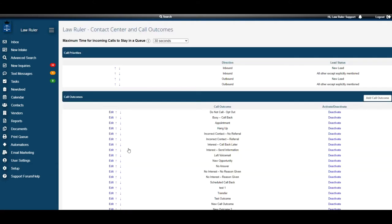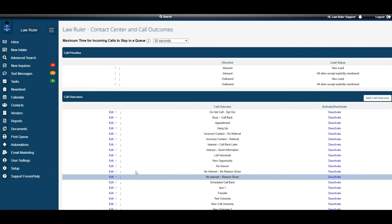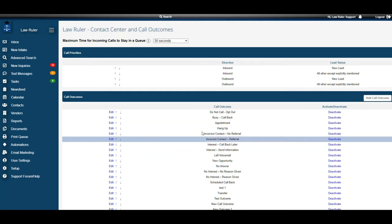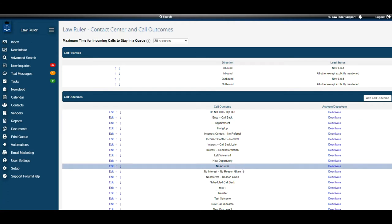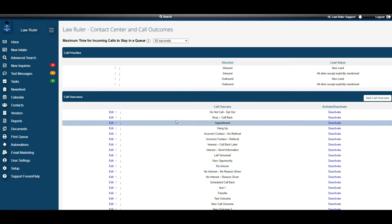This is going to be the section to edit and make any changes to your contact center and call outcomes. Down here you can see we can do a couple of different things. The first thing we notice we can do is edit.